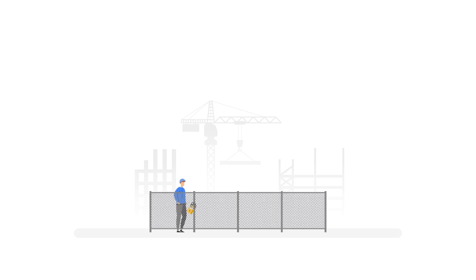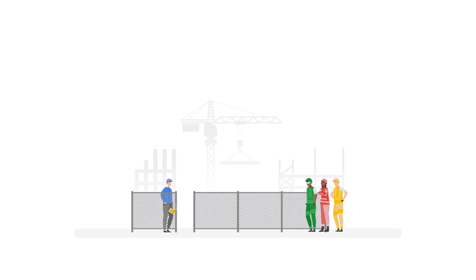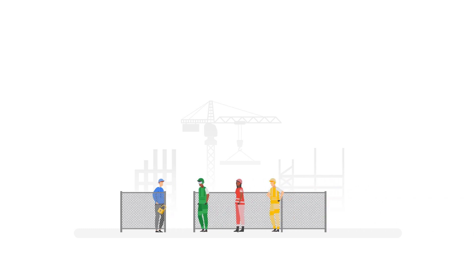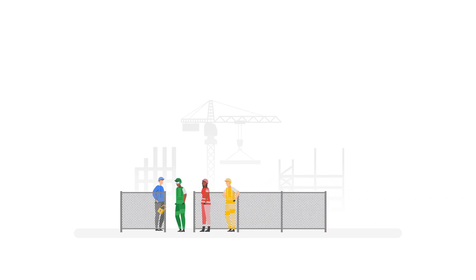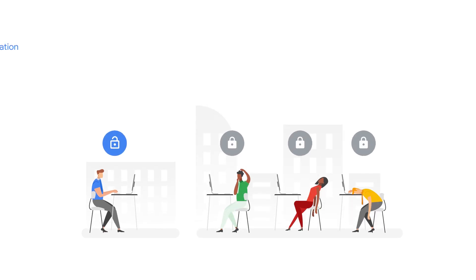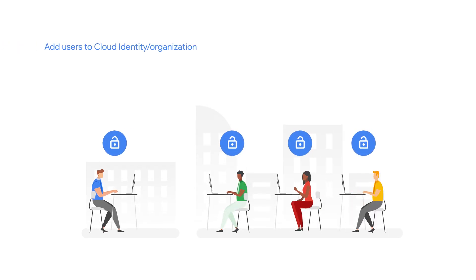To start building, you need a team, but they can't build without access to the construction site. The next step is using cloud identity to add your team to your GCP account.